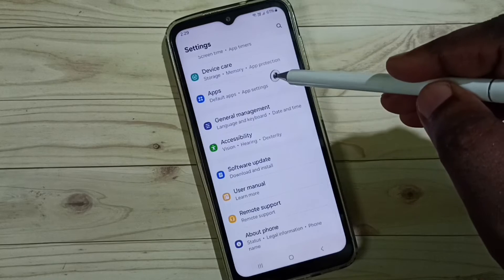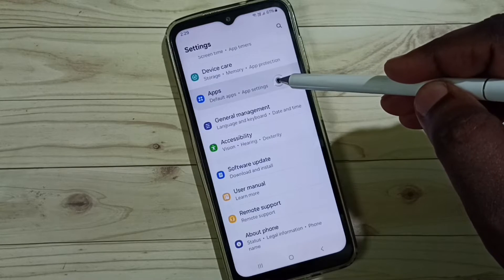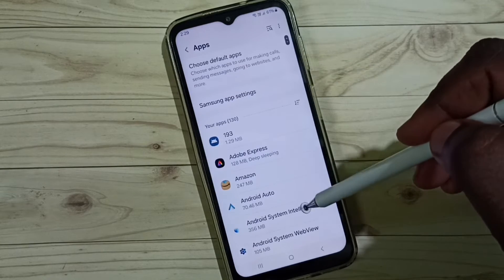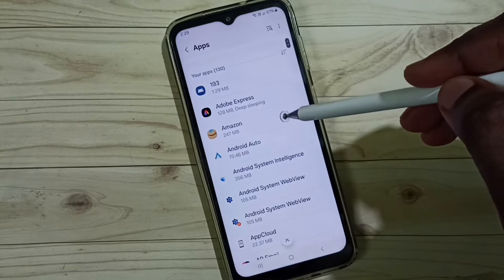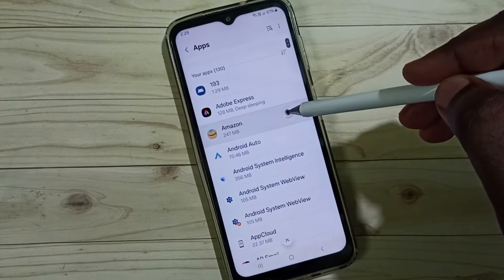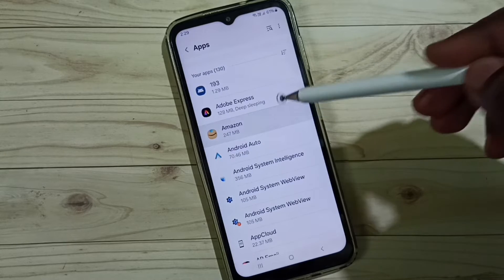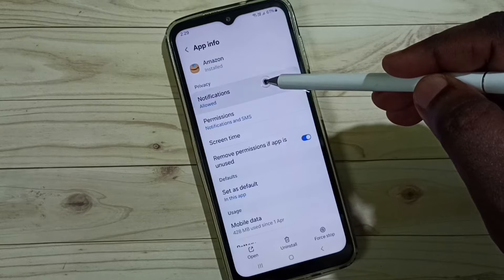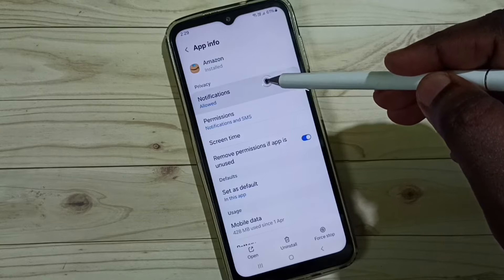Go to Apps and tap on Apps. Here we can see a list of installed apps. From this list, select Amazon, tap on Amazon, then tap on Notifications.